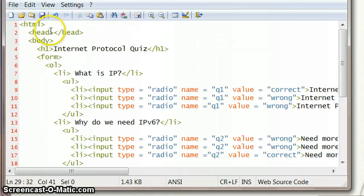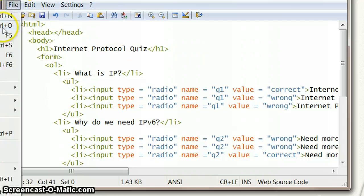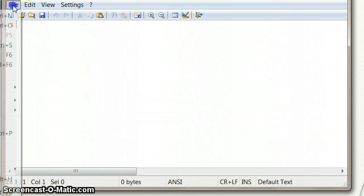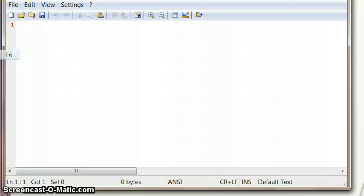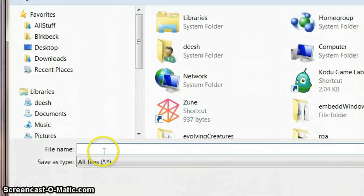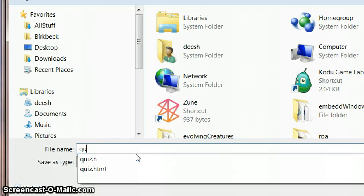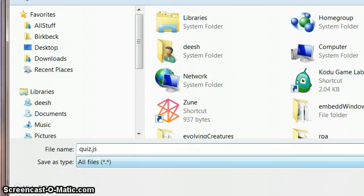We're going to leave this open and just do a new file. I'll save it — do a Save As — and this file needs to be in the same folder as the HTML page. It just makes it easier, though it doesn't have to be. This is going to be called quiz.js — js for JavaScript.